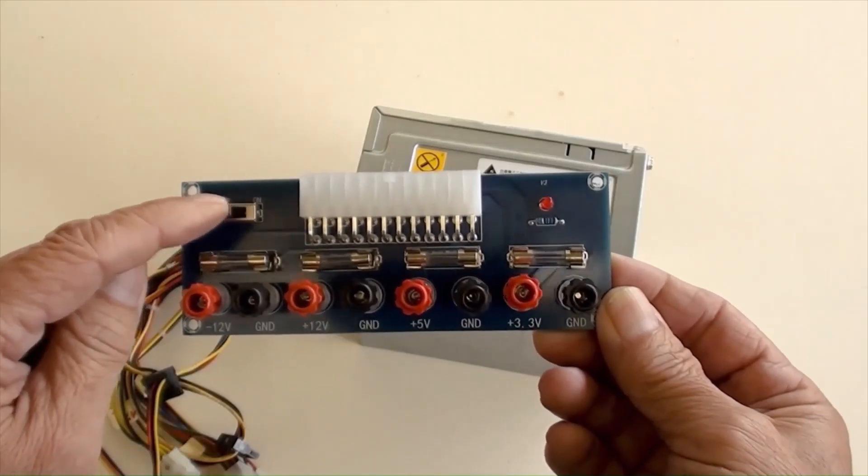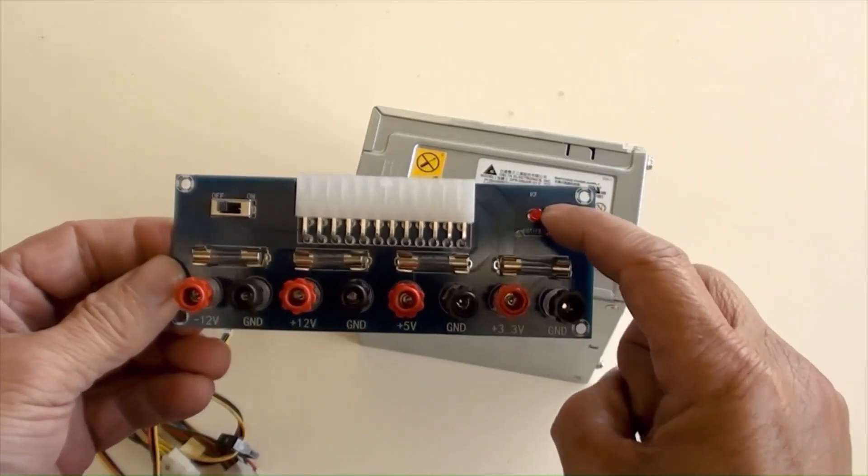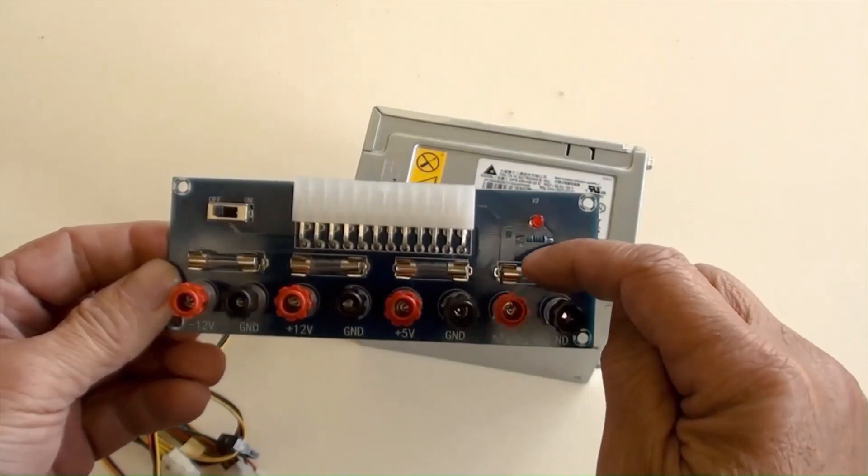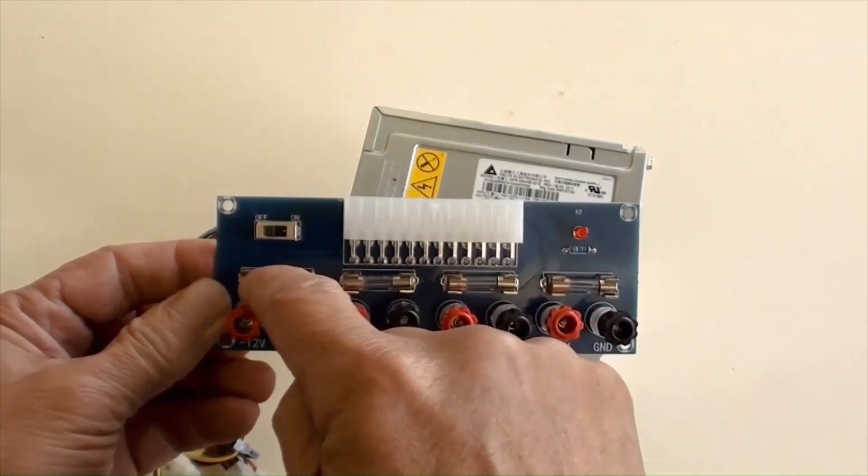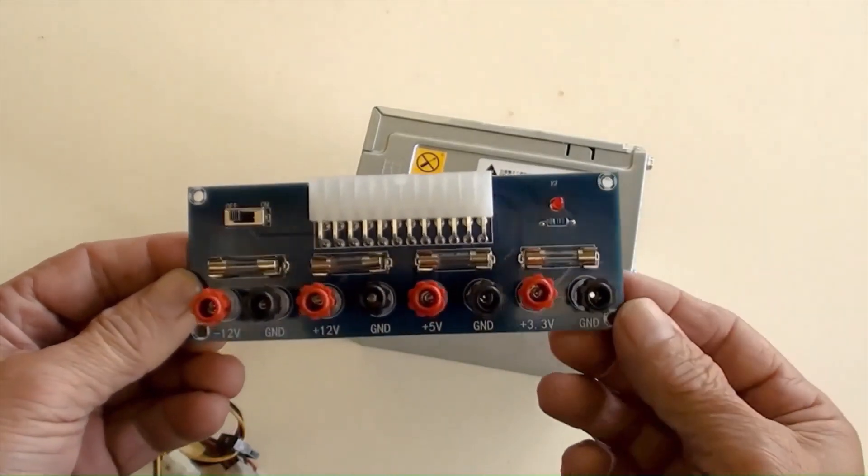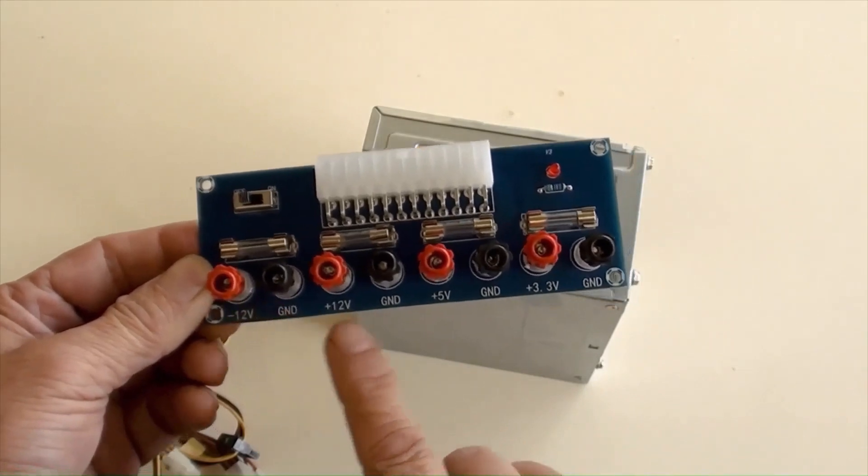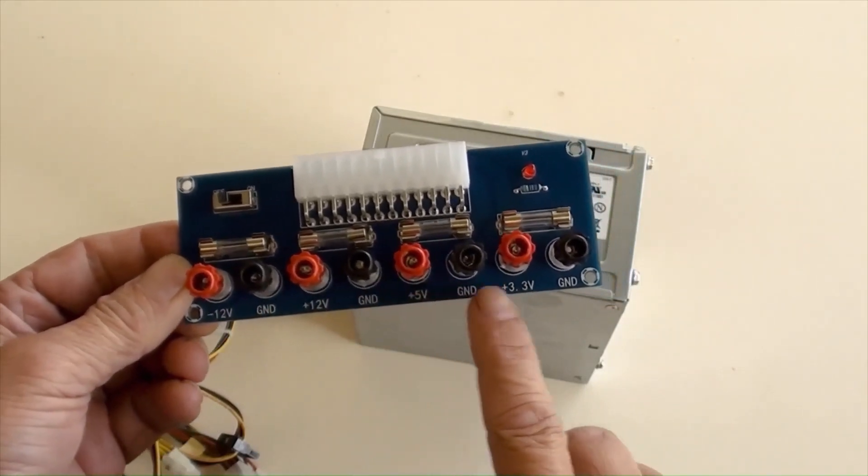This is the power switch, and that is an indicator for the power on. Four fuses are for each DC output. These black terminals are the ground and are connected together.